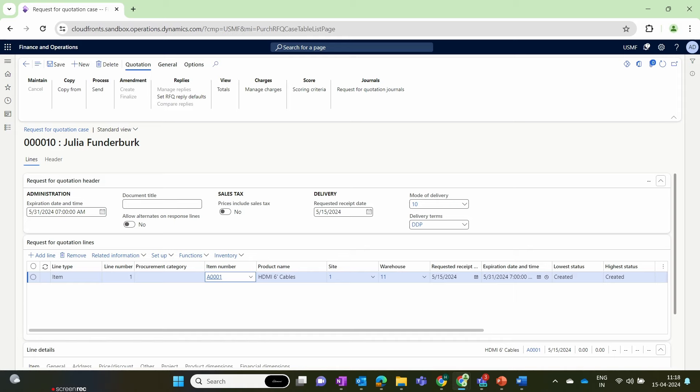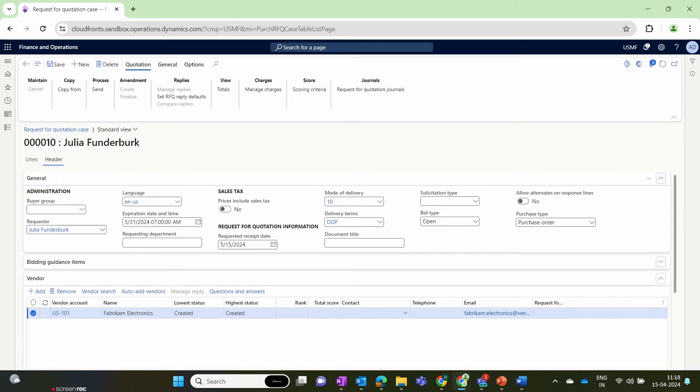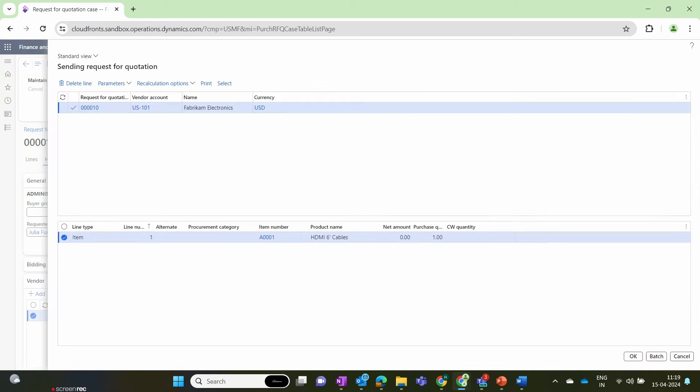Let's get into the header section of that RFQ and add the list of vendors to whom we will be sending the RFQ. This is the vendor Fabric and Electronics for which we have provided vendor collaboration access. Now let's send this RFQ to the vendor. Click on the Send button — the RFQ is sent to the particular vendor added in the vendor list. Click OK, and the RFQ is successfully sent to our vendor.